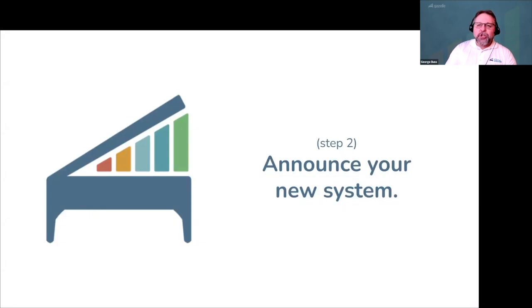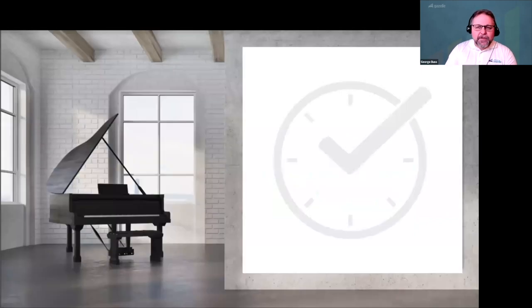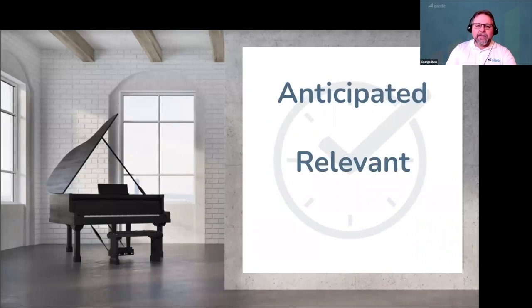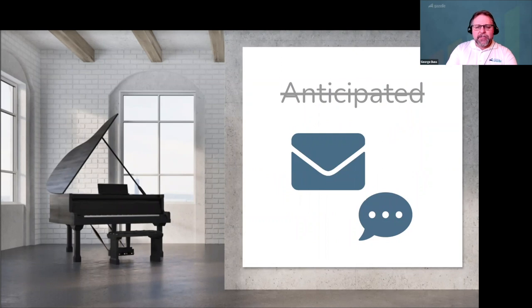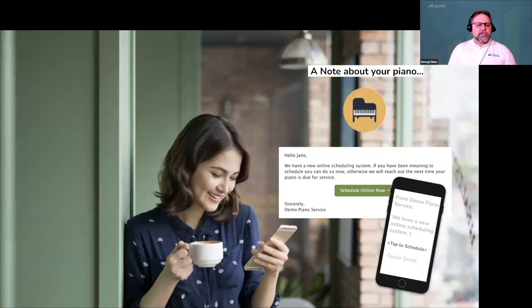You're now ready for step two: announce your new system and talk through all the little details that make launching a reminder system a success. Reminders that work are always three things: anticipated, relevant, and personal. Keep in mind that if this is the first time you've ever used an automated reminder system, the first message your existing customers receive is not going to be anticipated. So ease them into receiving automated reminders by keeping your first message very low-key.